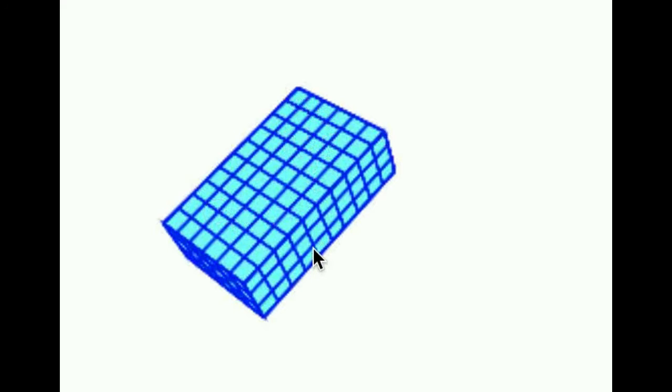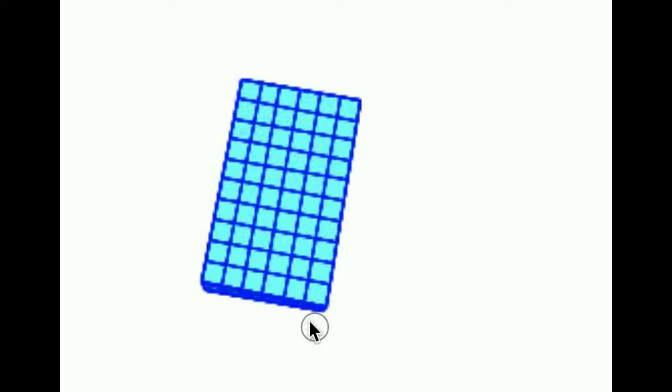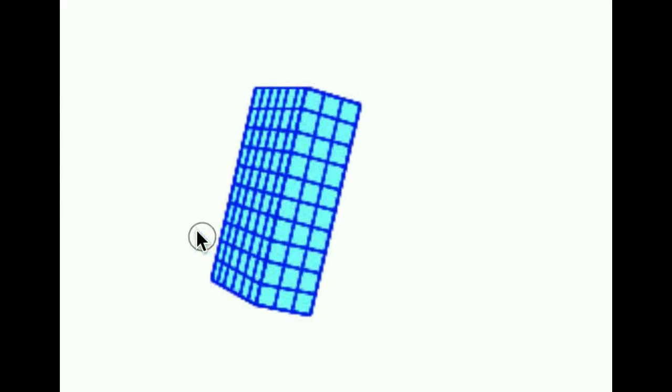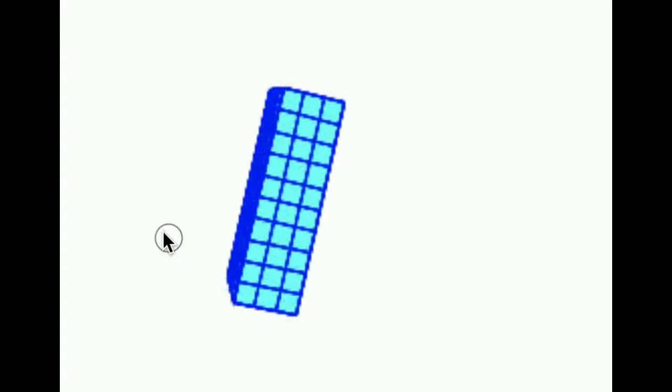So the volume of this would be area of the base, which is 18, times the height, which is 10. So 18 times 10 is 180 units cubed. So that is the volume of that rectangular prism.